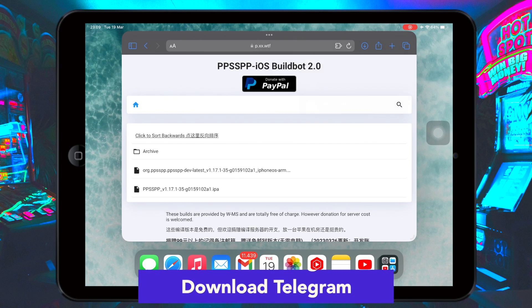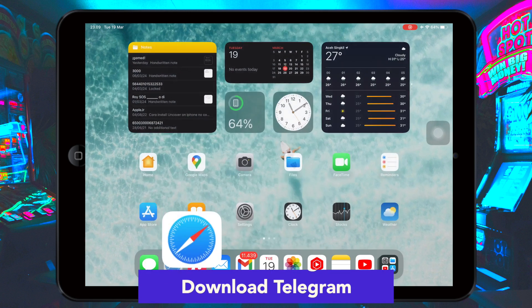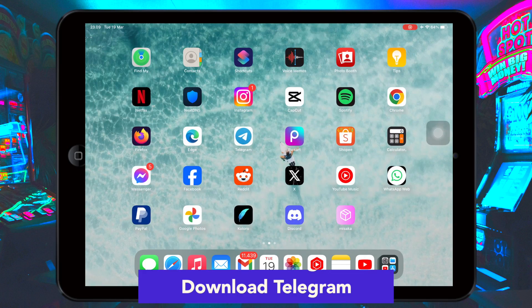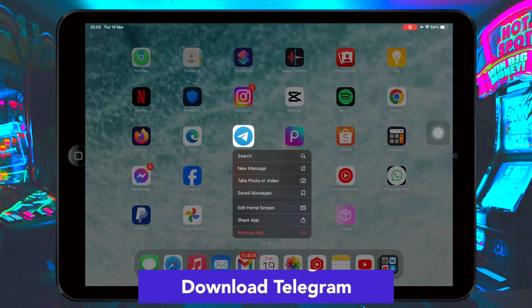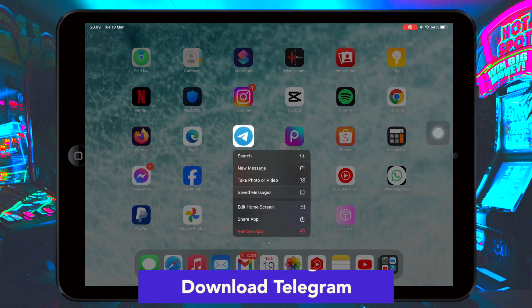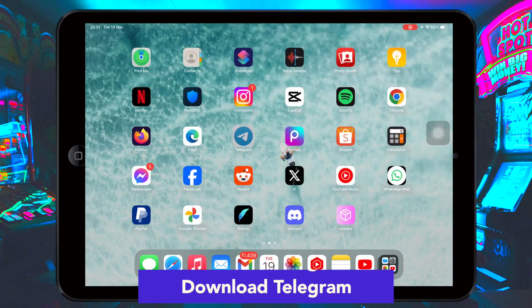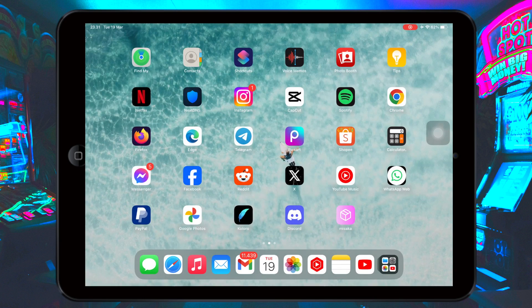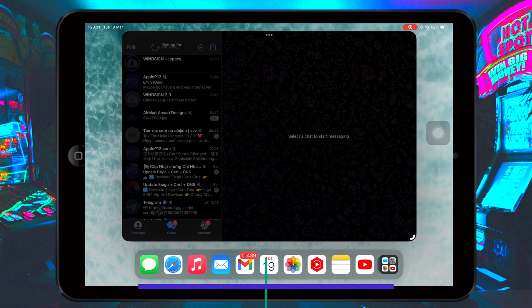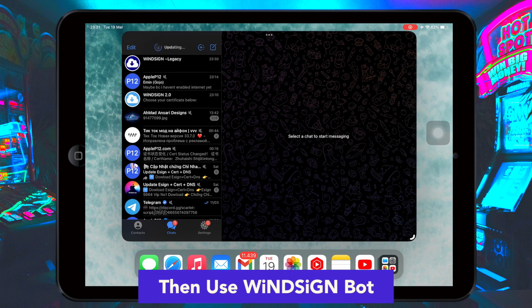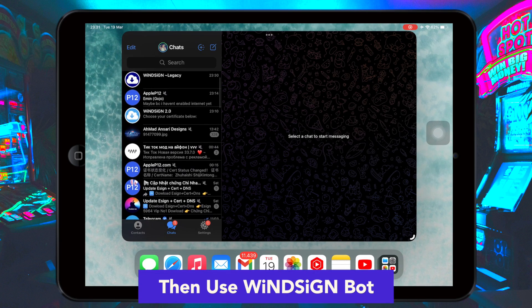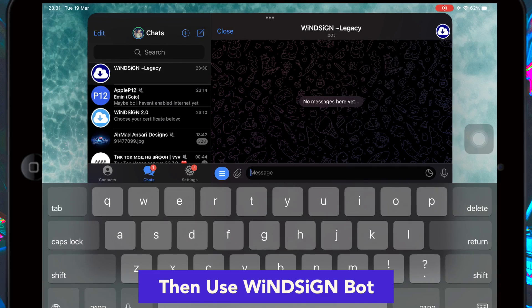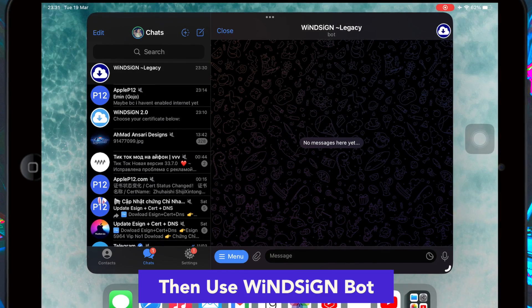And download the Telegram app normally from the Apple App Store, and log in to your account. Then use WinSignBot — you can get this bot by clicking the link in this video's description below. Click that bot link to join and use this bot.